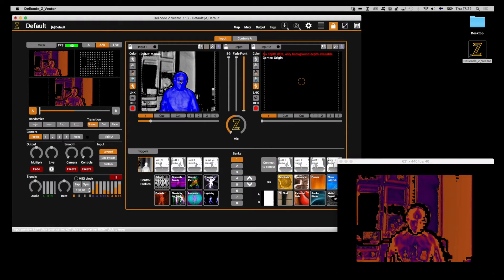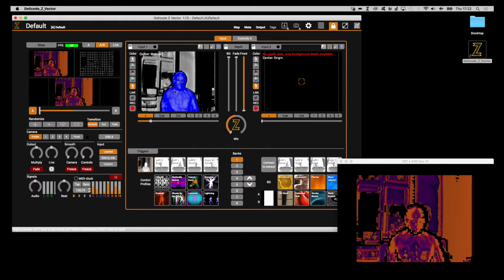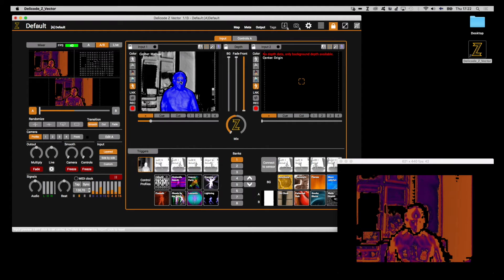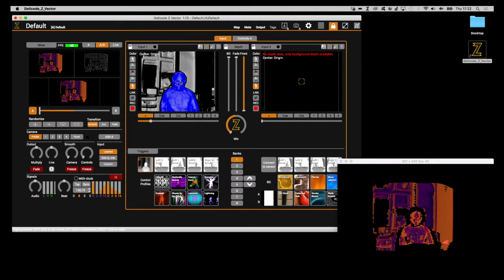You can reset the input center by right-clicking the input preview. So if I right click on this area here, it will reset the input center like that.